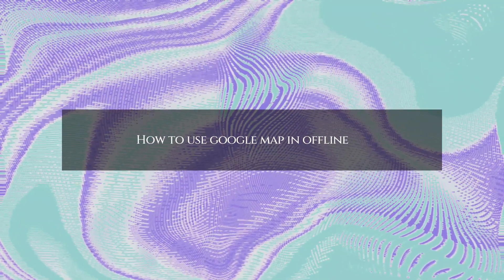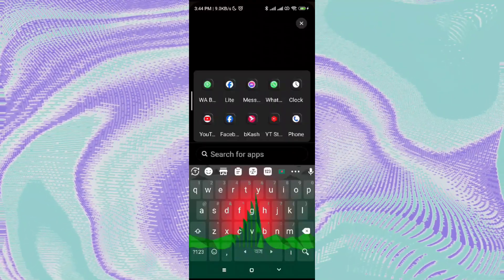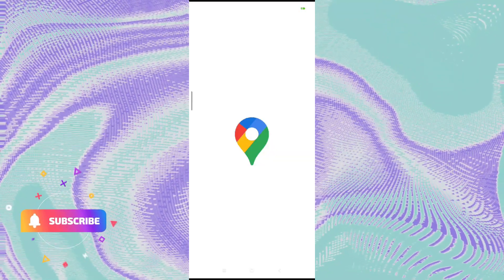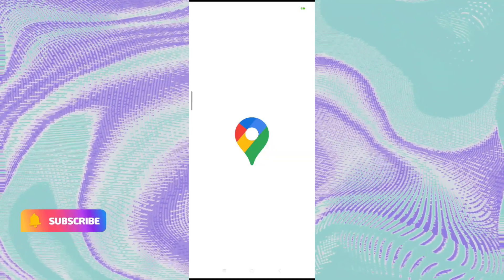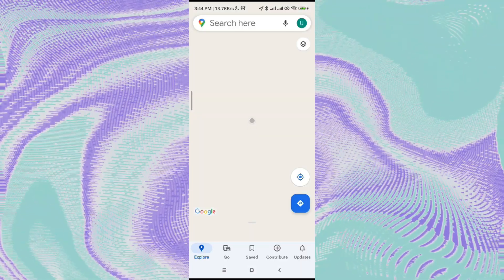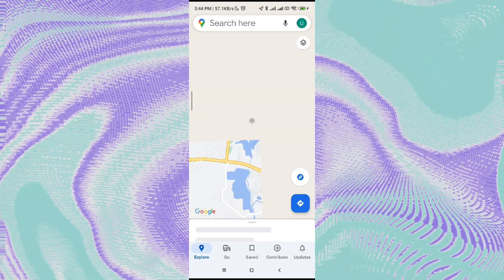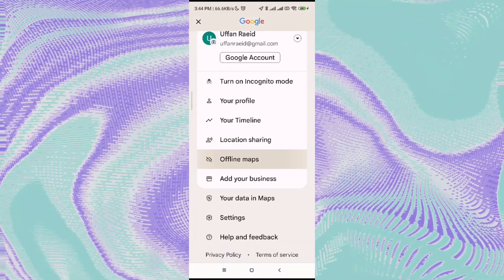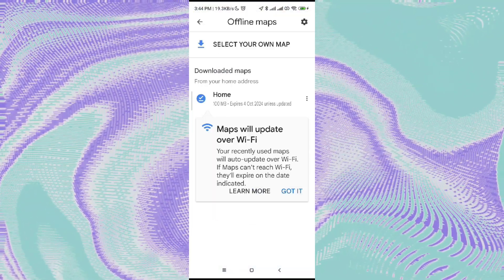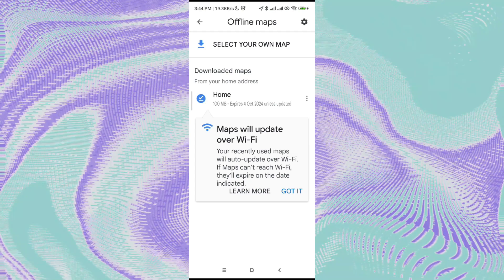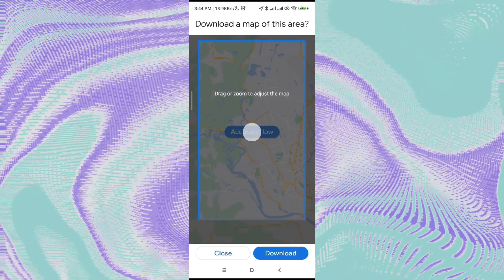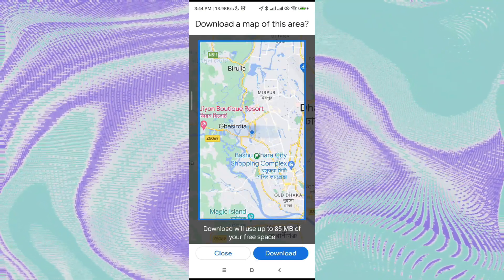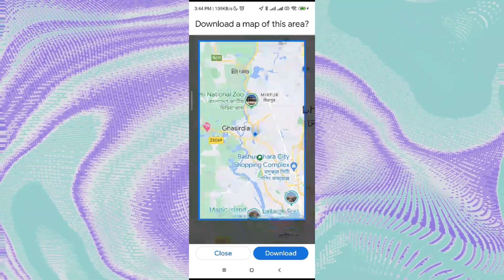How to use Google Maps in offline mode. In this video I'm going to show you how you can use Google Maps offline. First, open your Google Maps and then click on the profile icon in the top right corner, then click on offline maps.